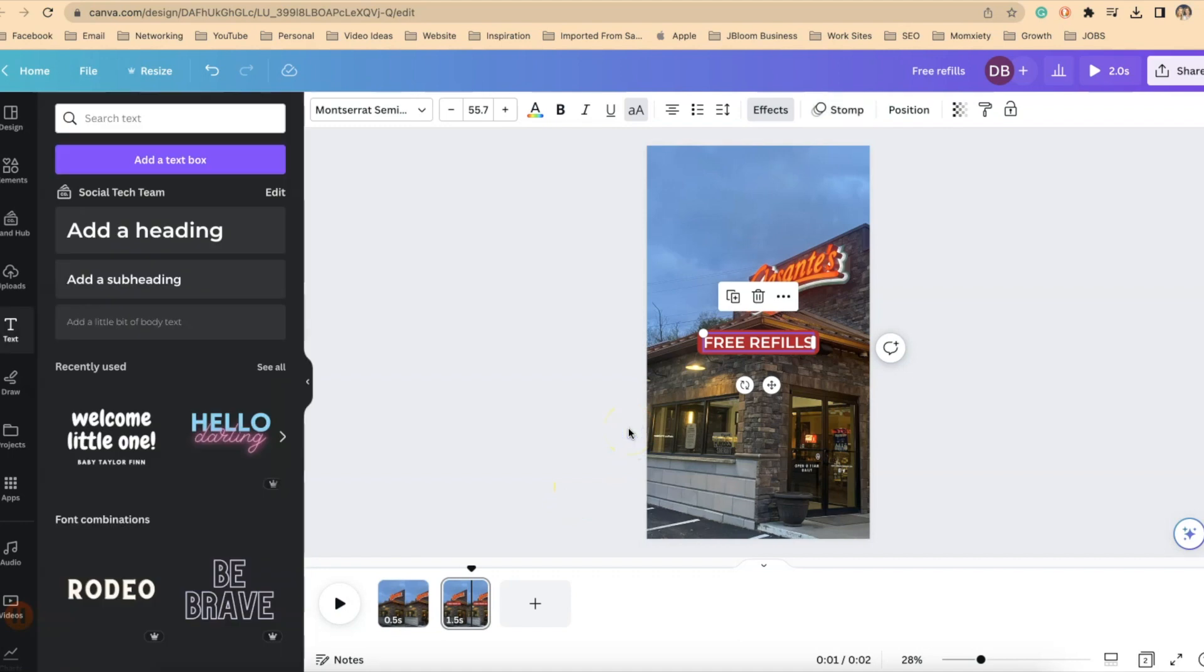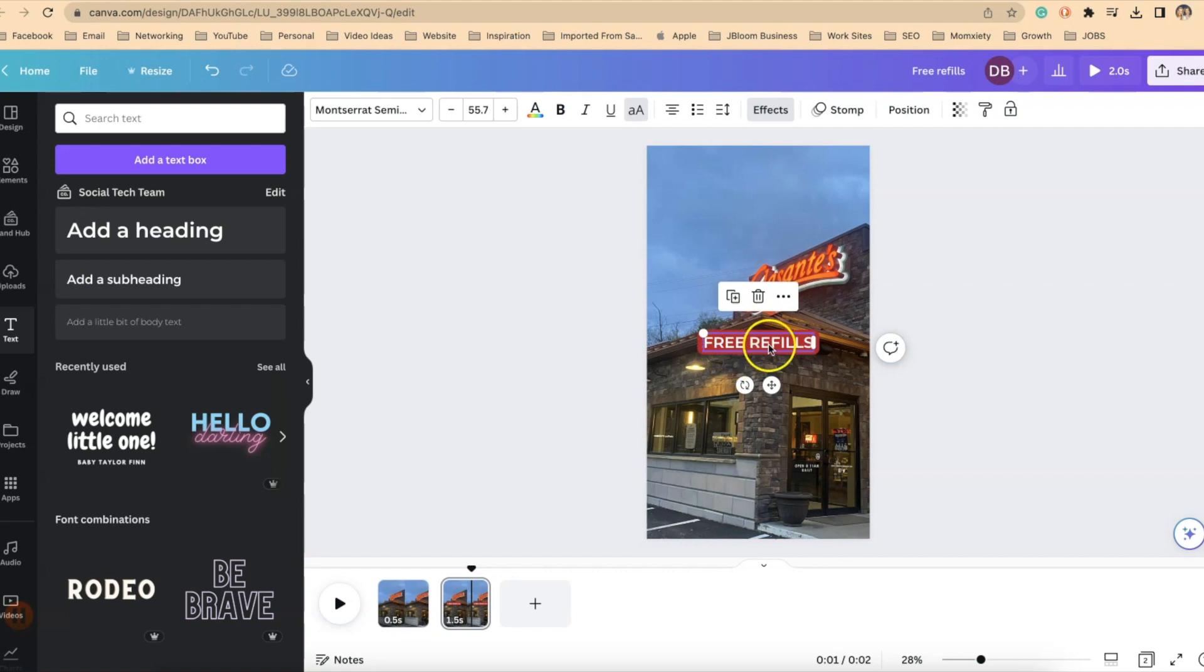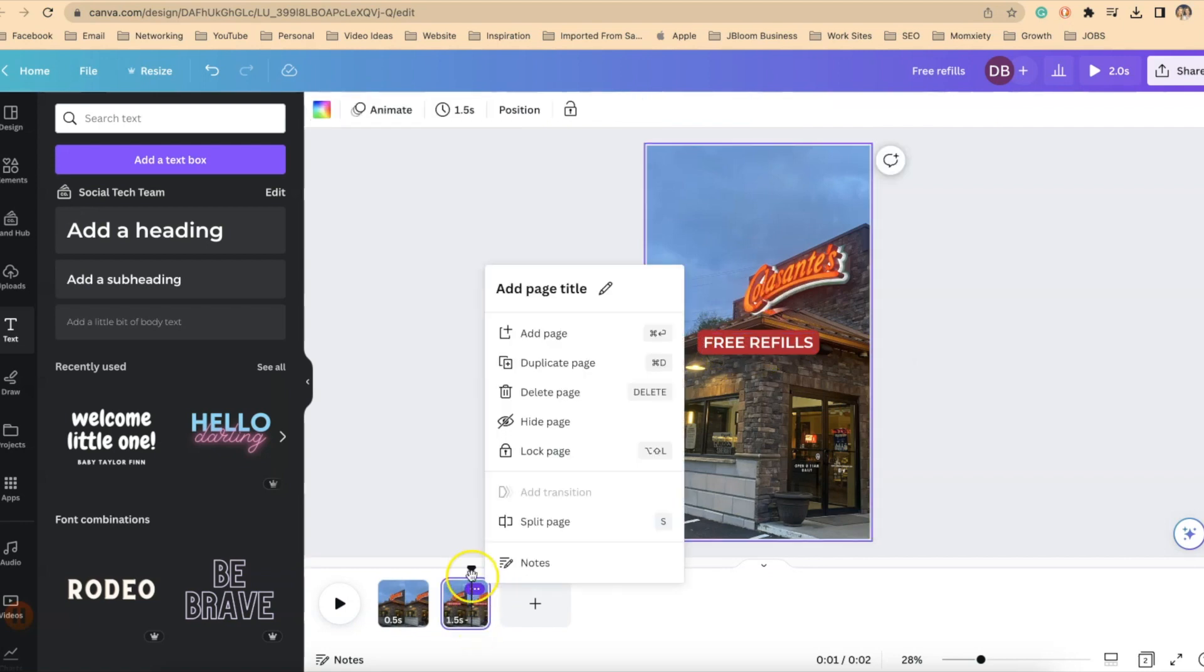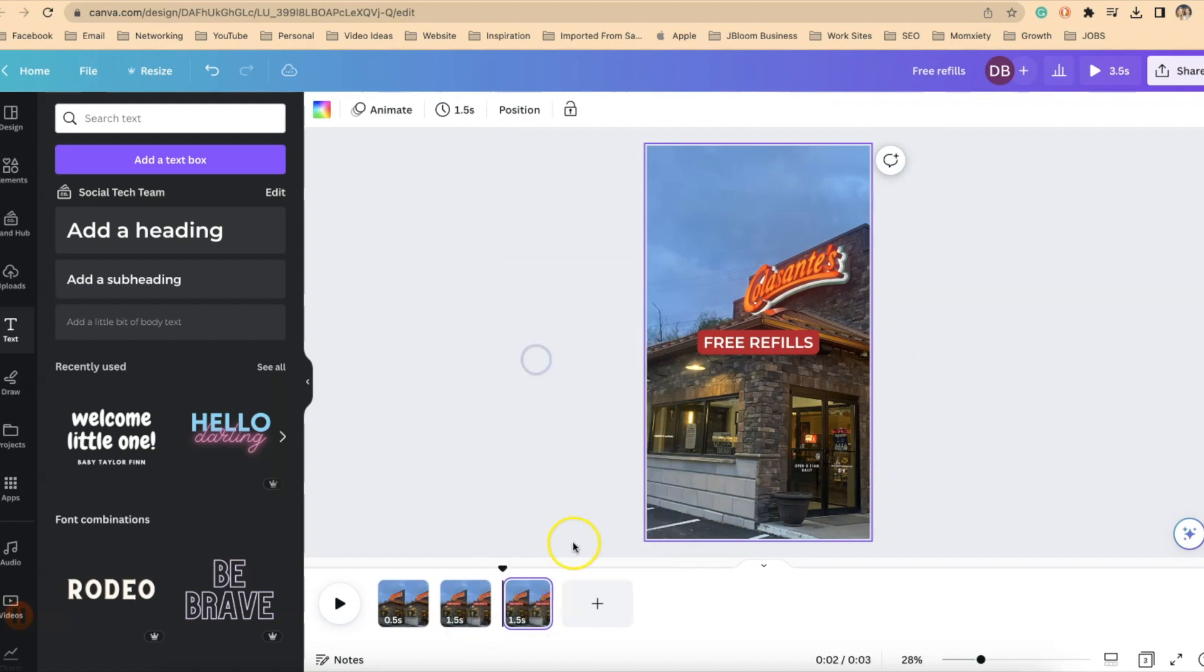Now we're ready to move on to the next slide. So because I want the free refills to stay exactly where it is I'm going to duplicate this slide. So on the bottom I'm going to click on my three dots and say duplicate the page.